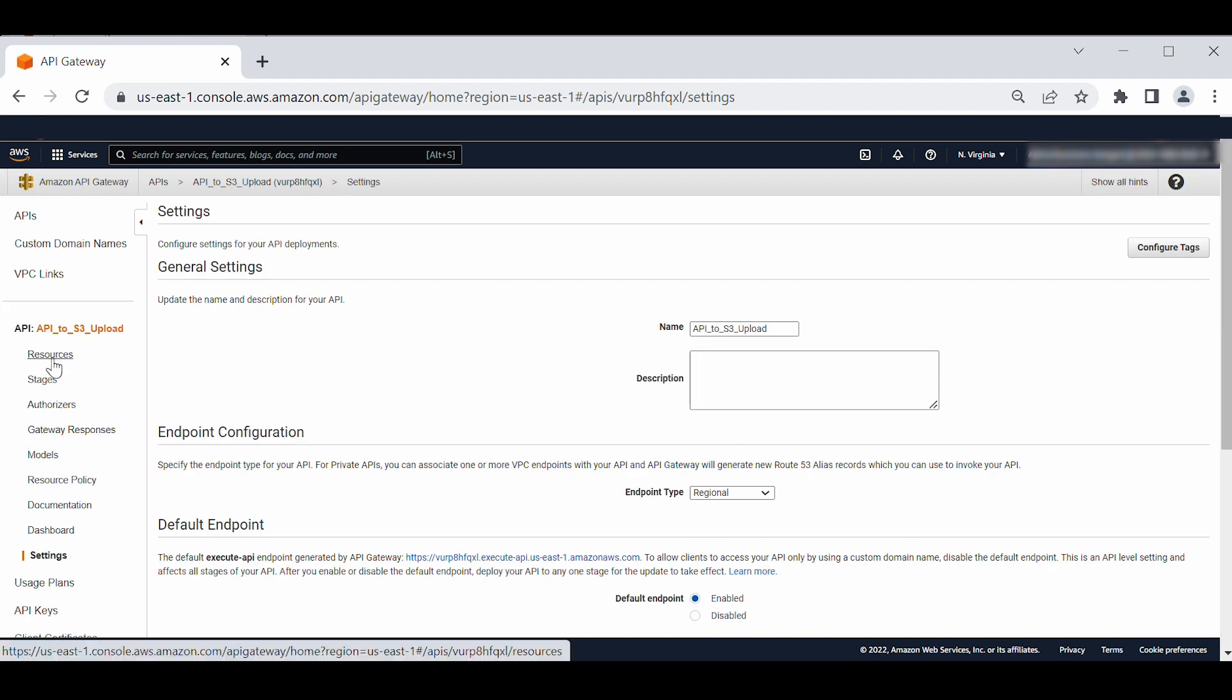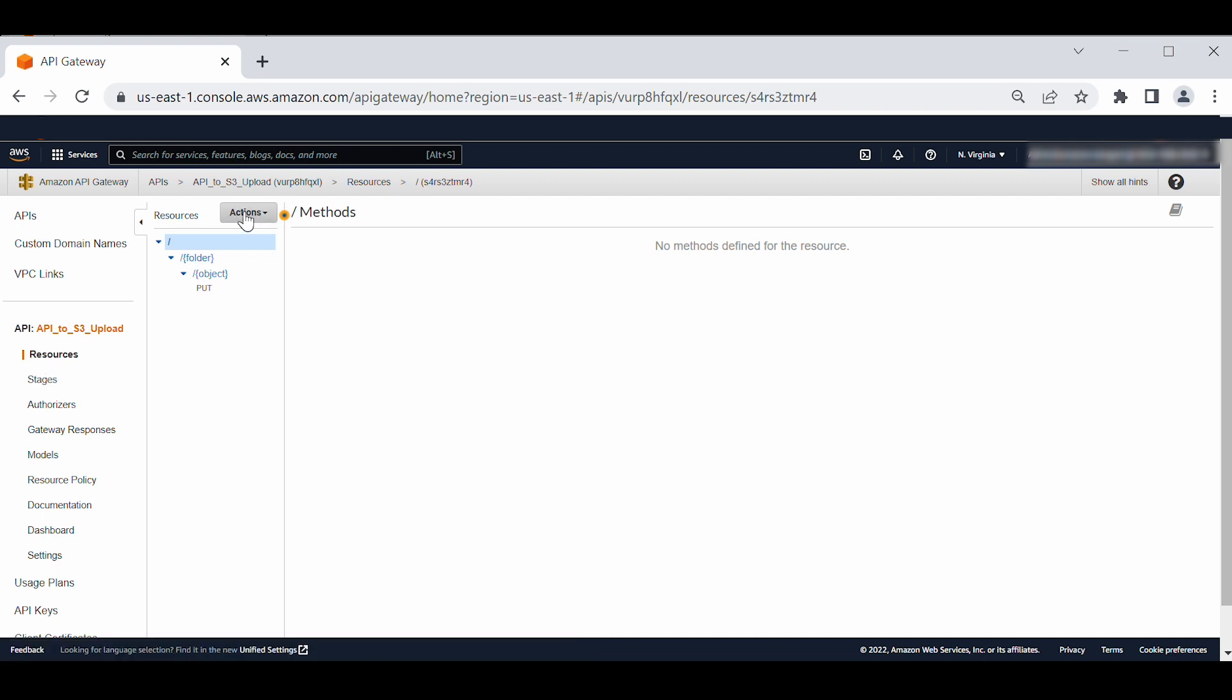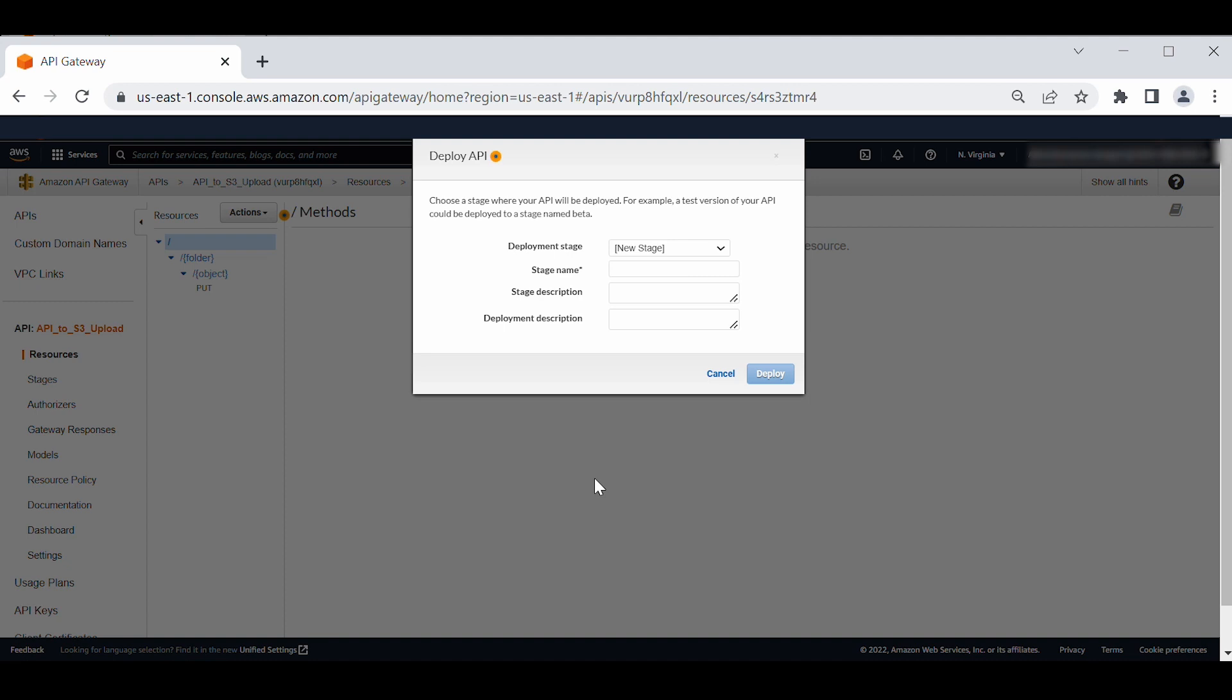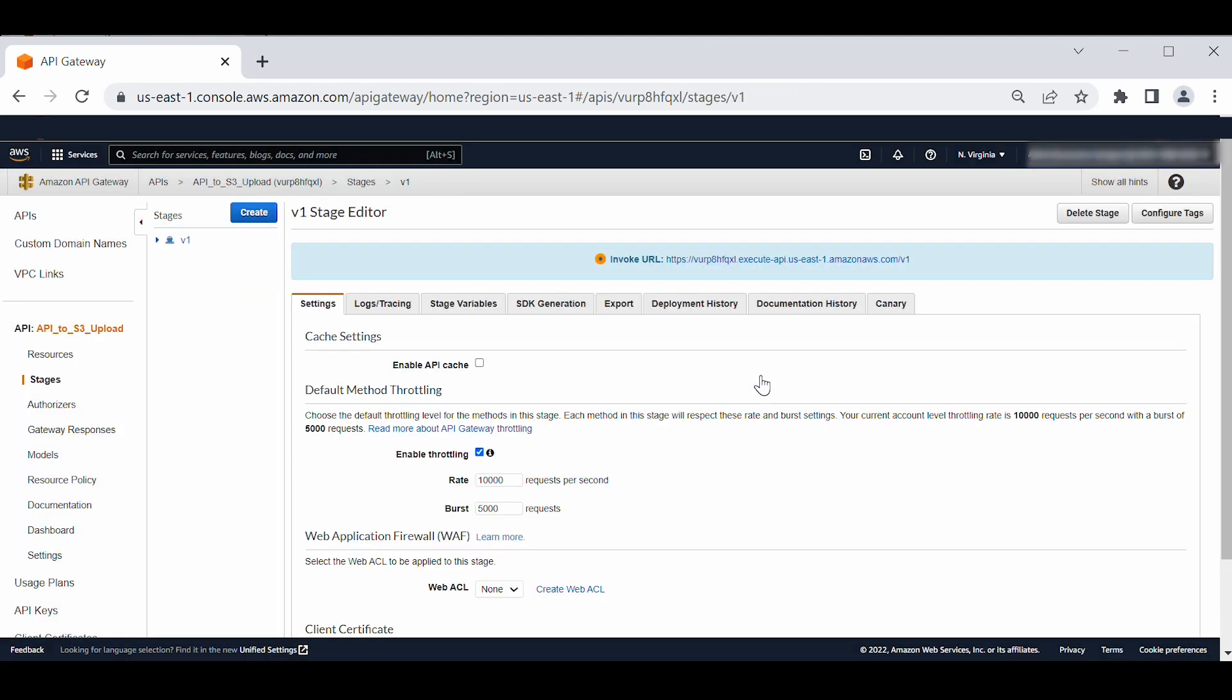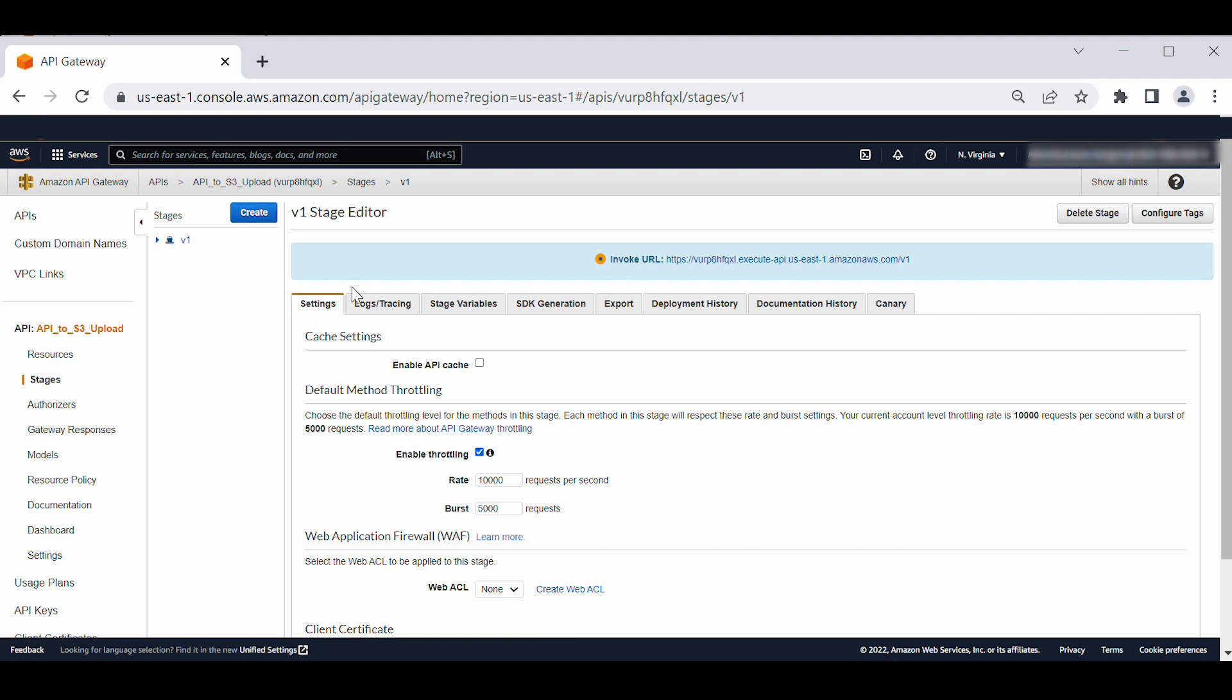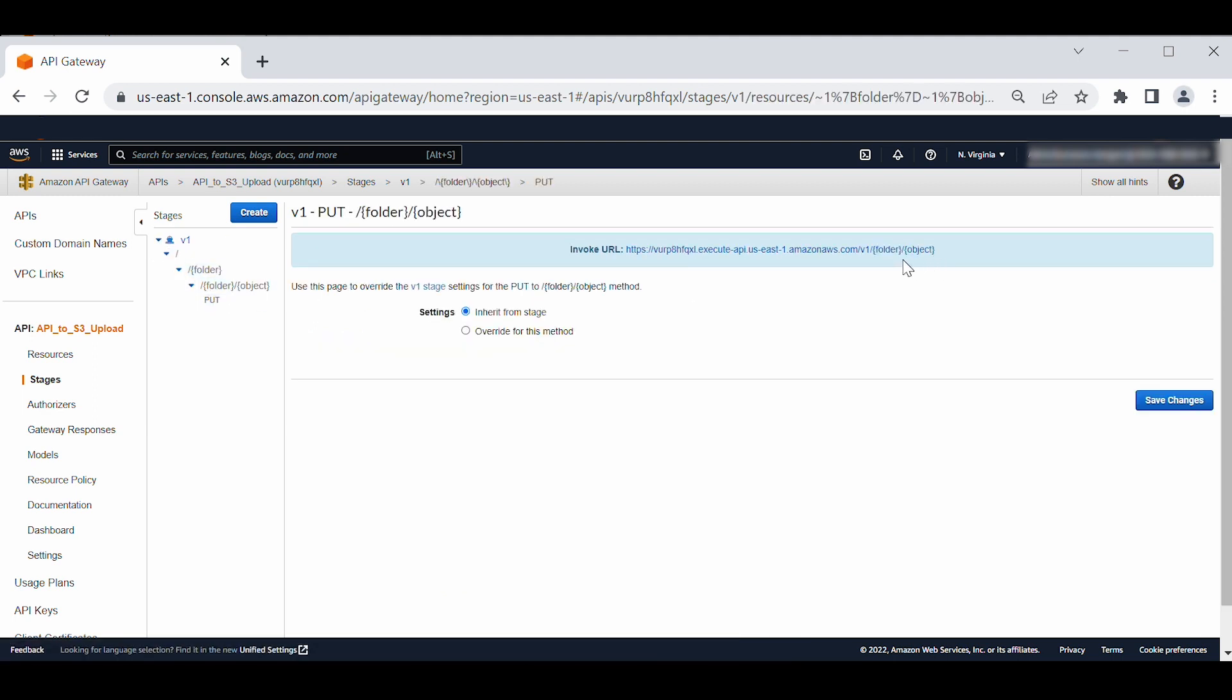Next, let's deploy the API. On the navigation pane of your API page, choose resources. On the resources pane, choose actions and then choose deploy API. In the deploy API window, for deployment stage, choose new stage. For stage name, enter v1. Choose deploy. On the navigation pane, choose stages. Choose the v1 stage. The invoke URL for making request to the deployed API snapshot appears. Copy the invoke URL.